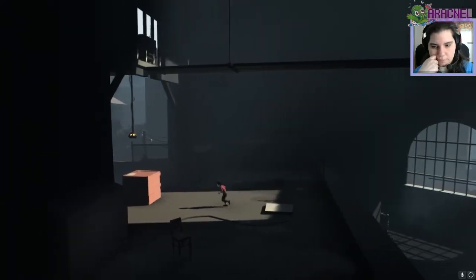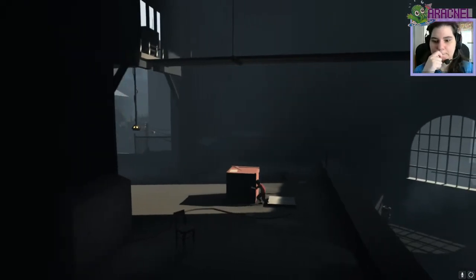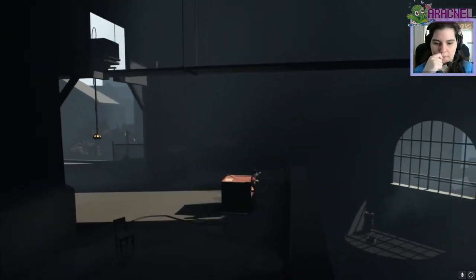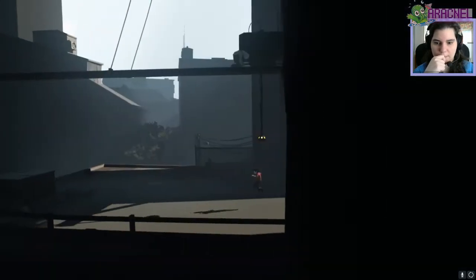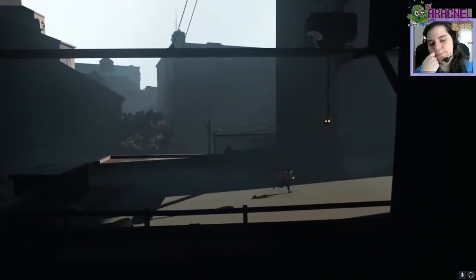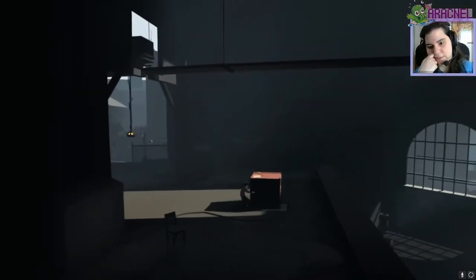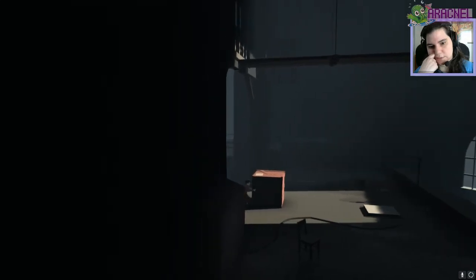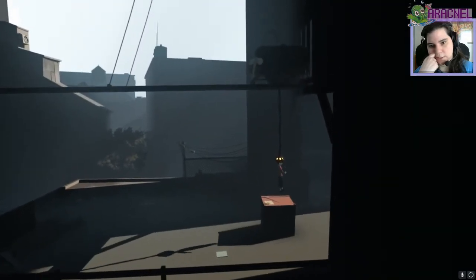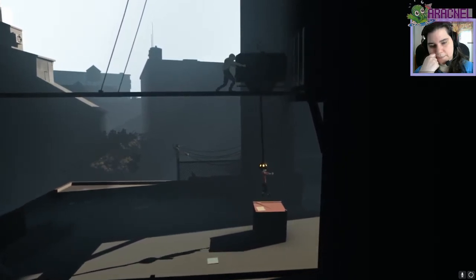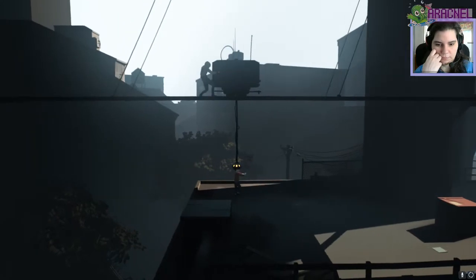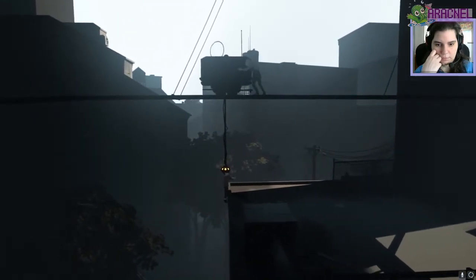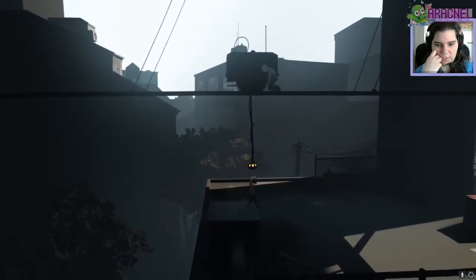Oh. I gotcha. Grab the box. Pull it this way. Keep going. Oh, wait. Oh! I did it wrong. I gotcha. So I wanna pull this here. Jump up. Bring him back. To here. Jump down.